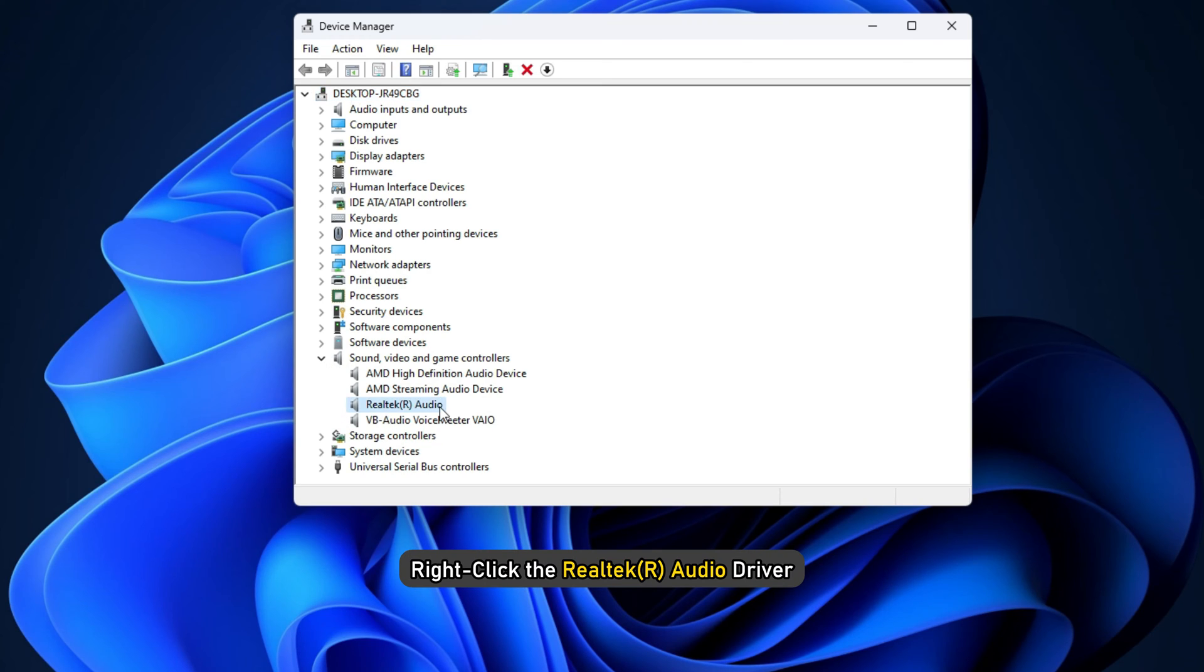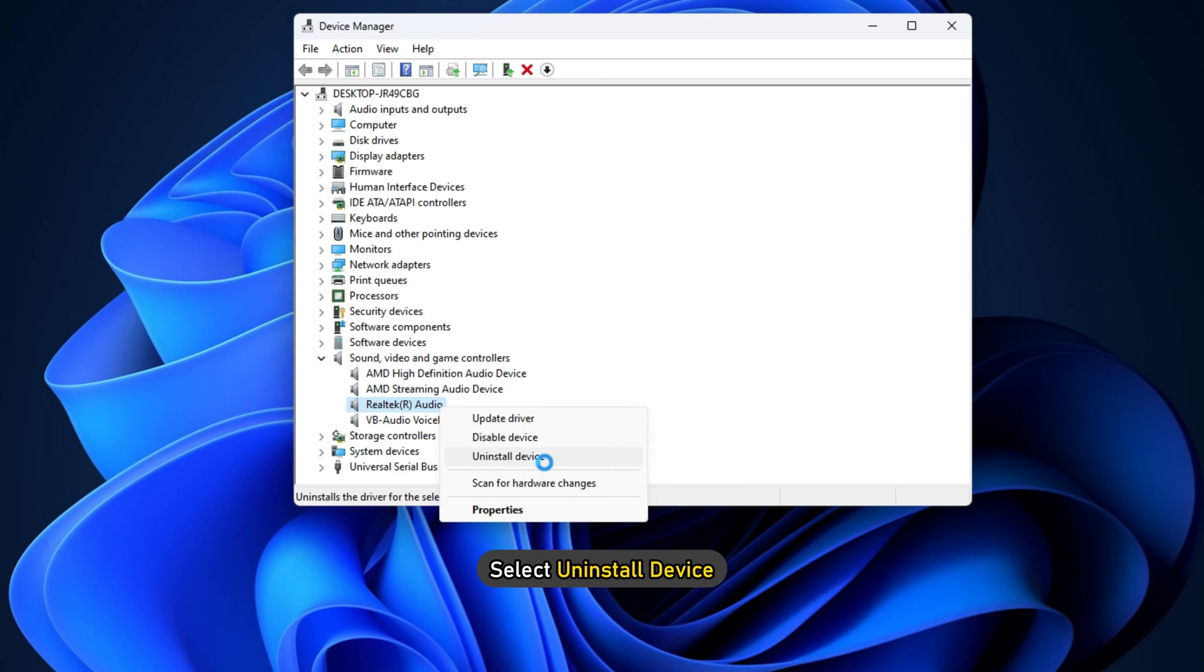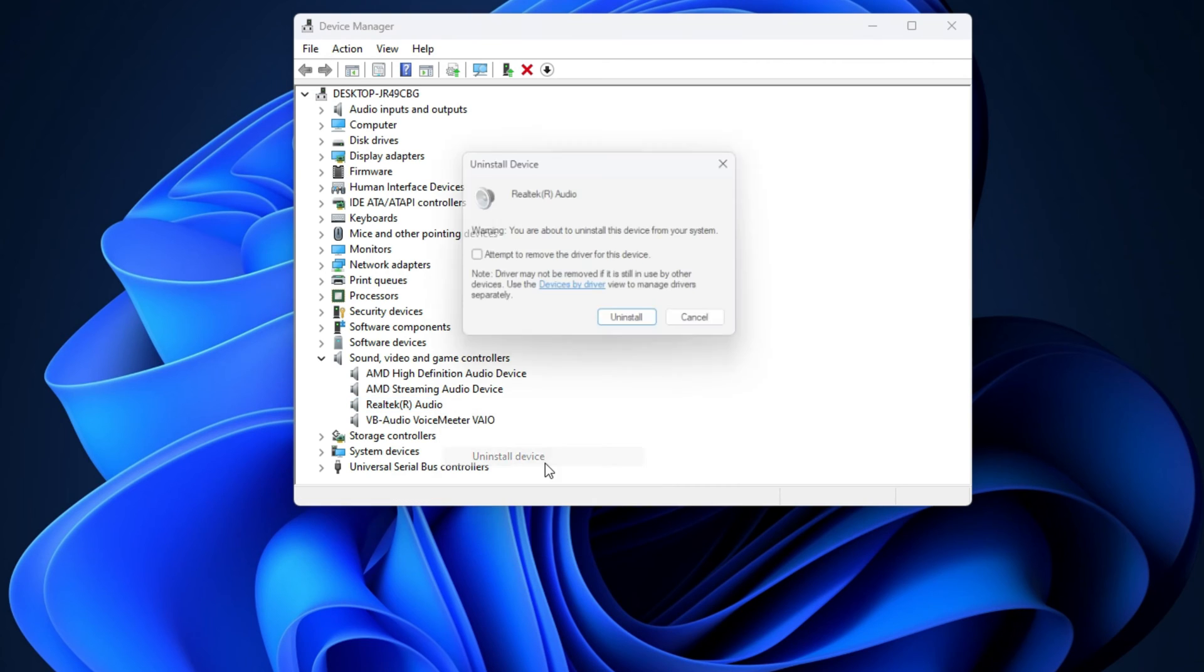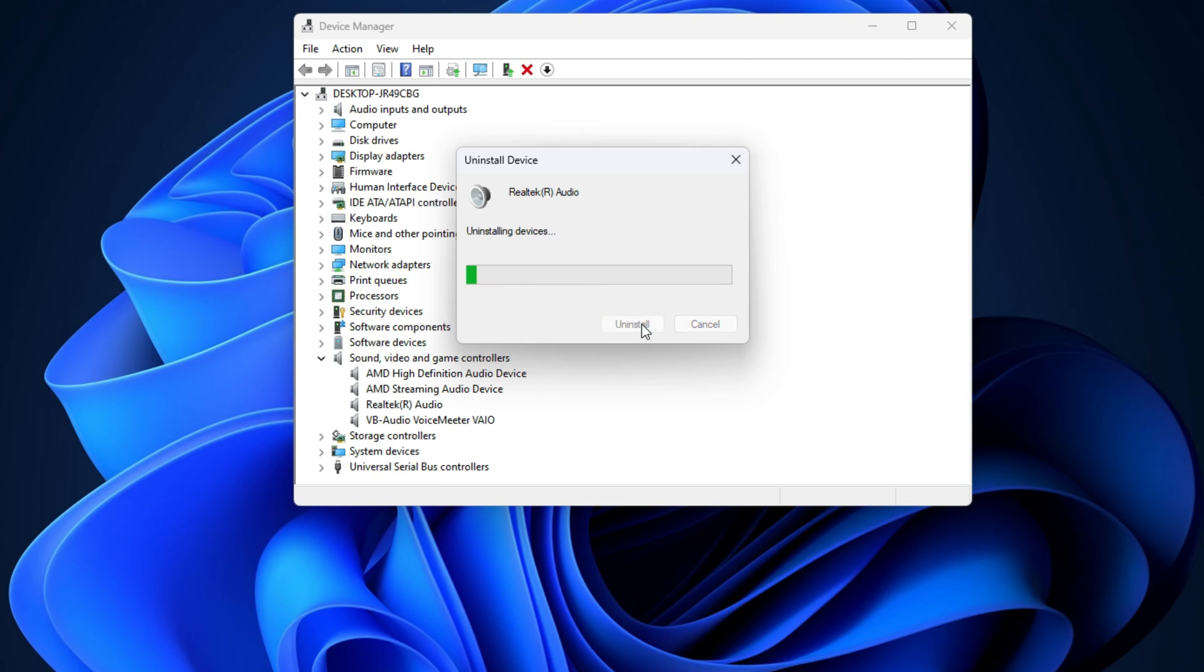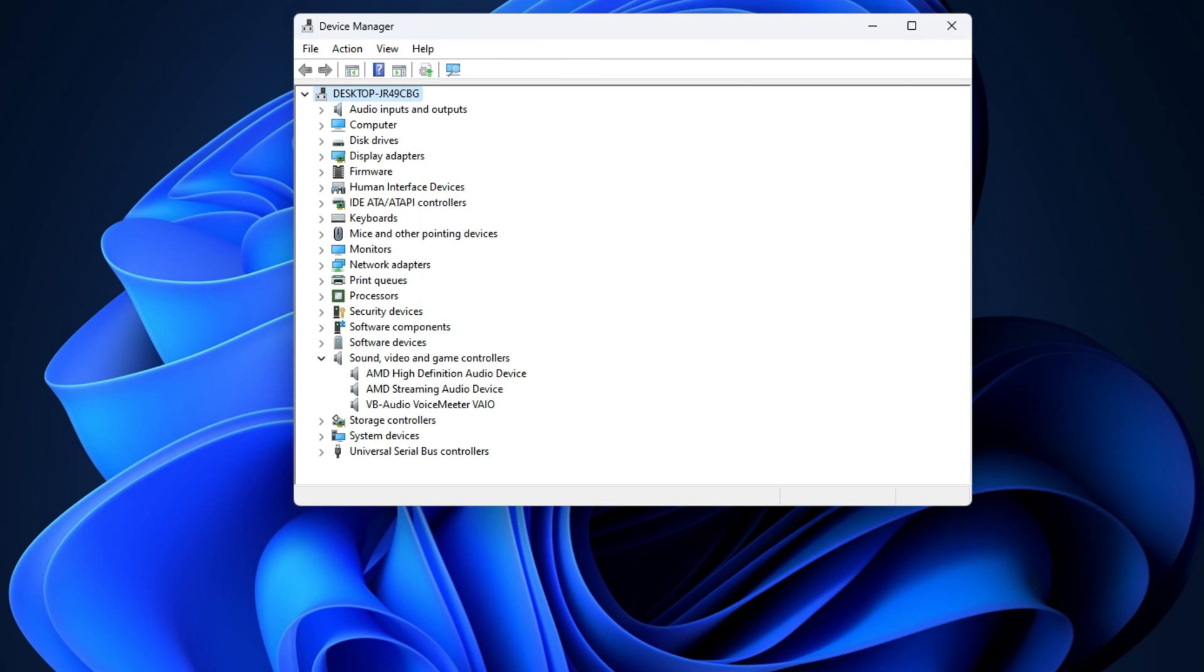Right-click the Realtek Audio Driver and select Uninstall Device from the Context Menu. Select Yes and follow the on-screen directions when prompted to remove the driver from your computer.